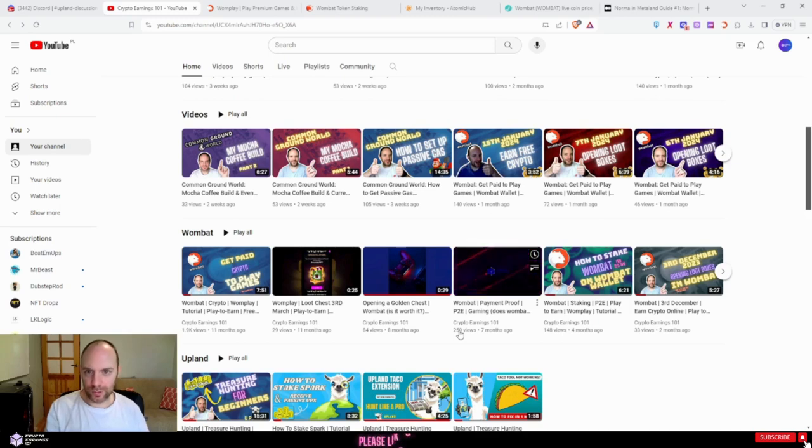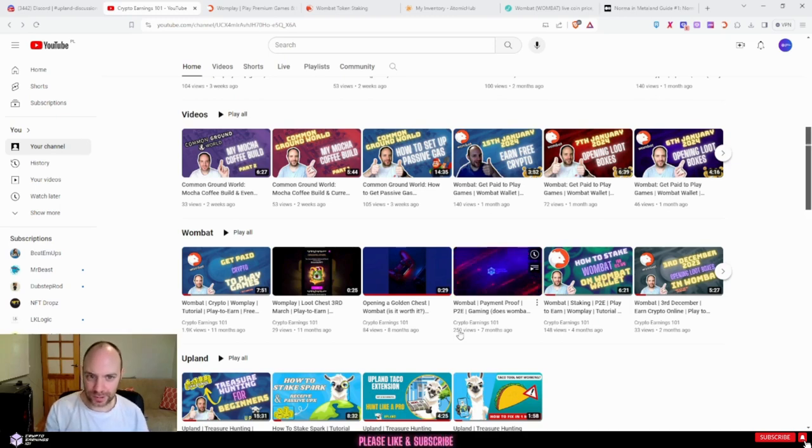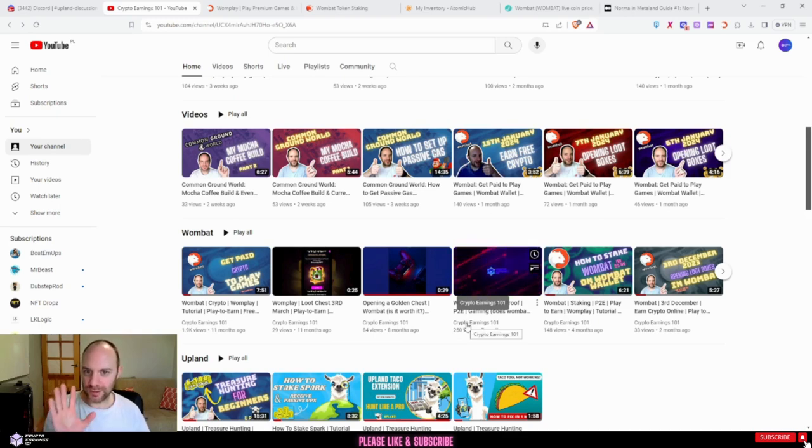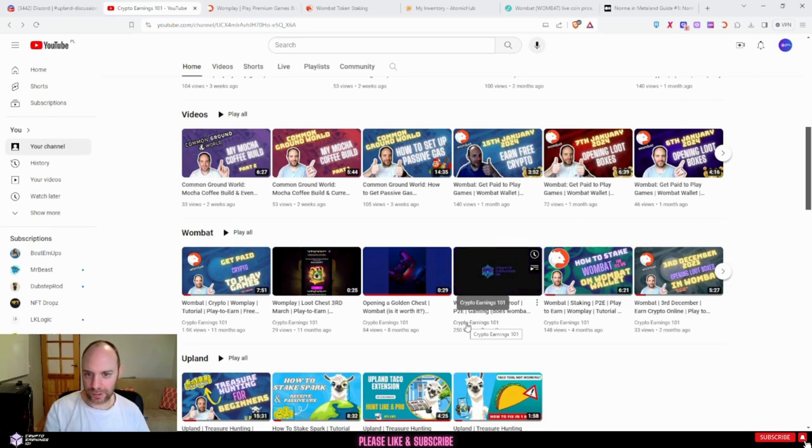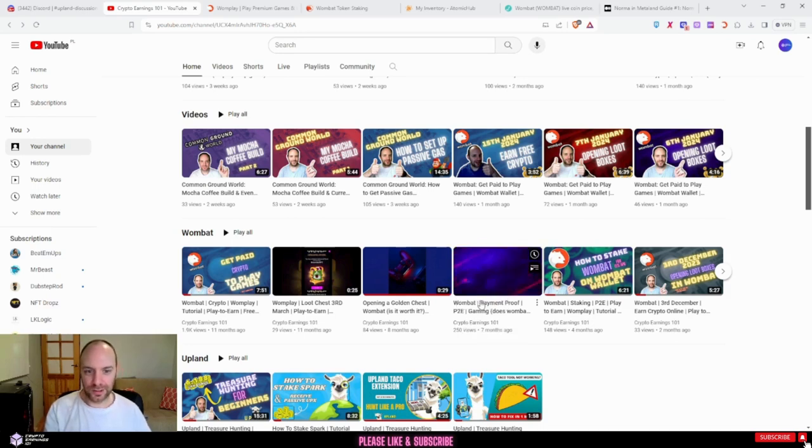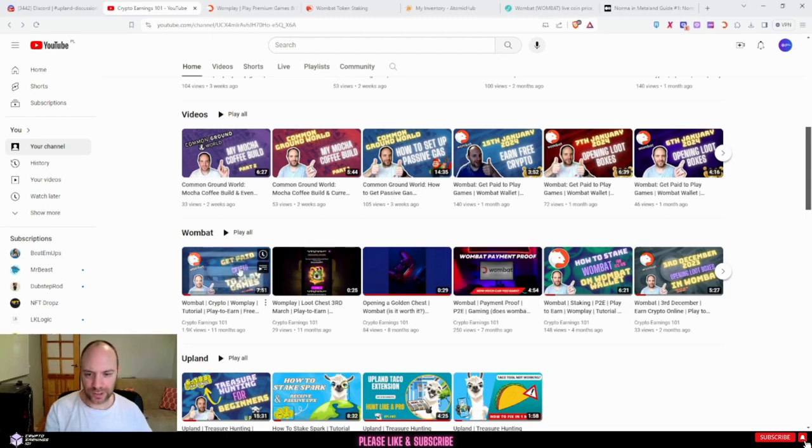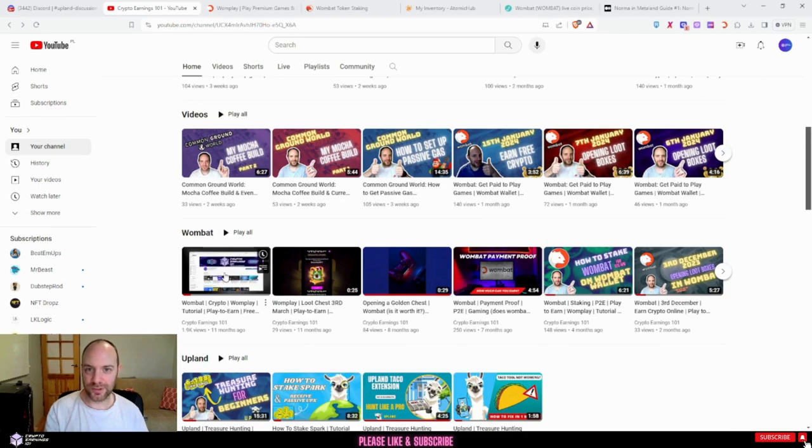Welcome back to my channel Crypto Earnings 101, where I show you how to make extra crypto online. In today's video I'm going to go over five ways that staking Wombat on the platform Wombat is a good idea. If you aren't sure what Wombat is, have a look at my channel and I've got a tutorial that explains exactly how it works.